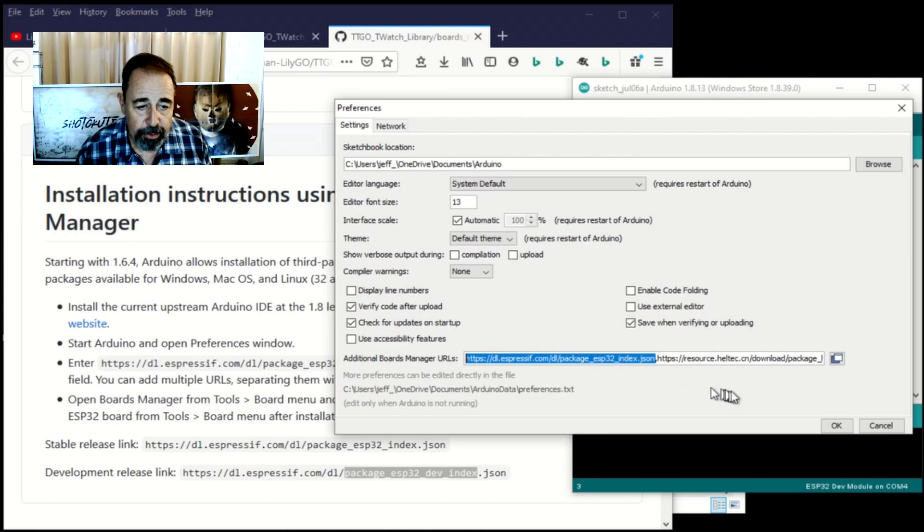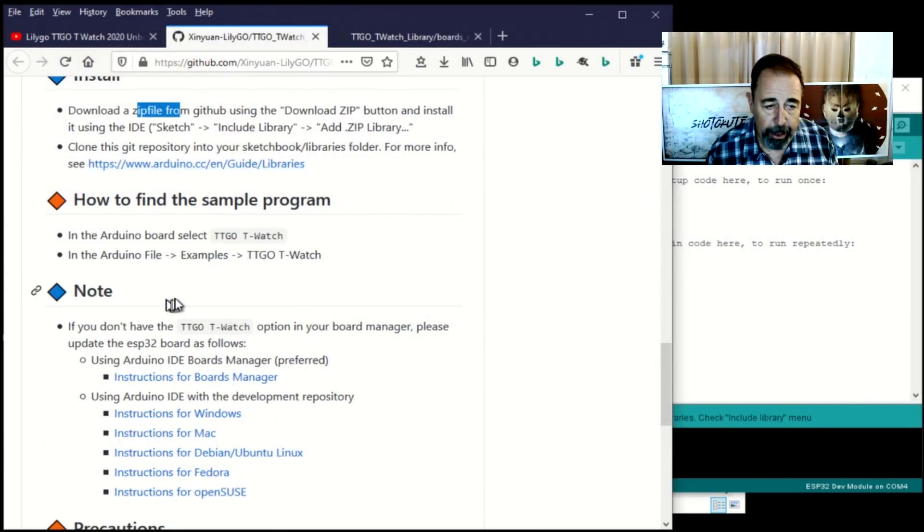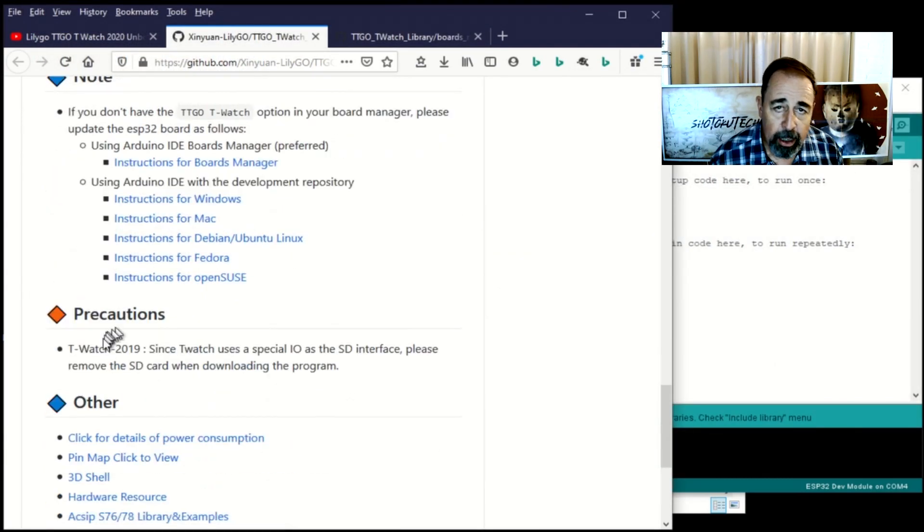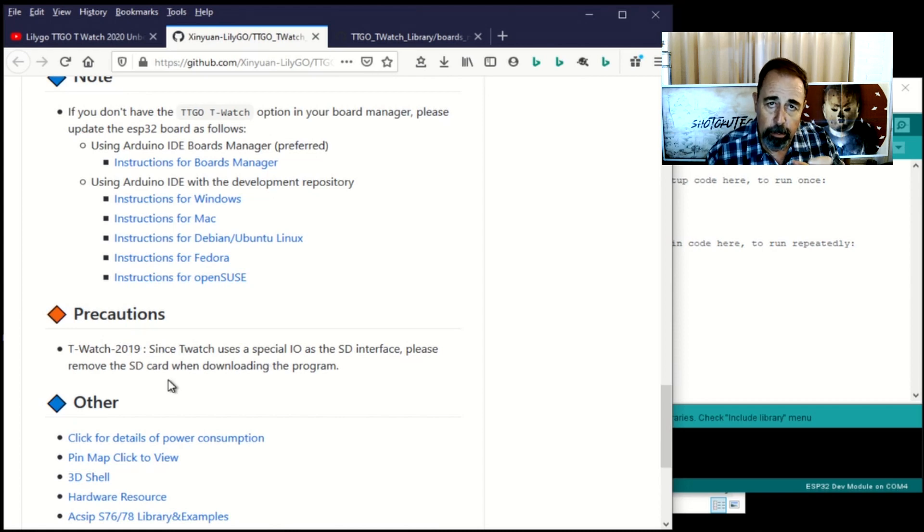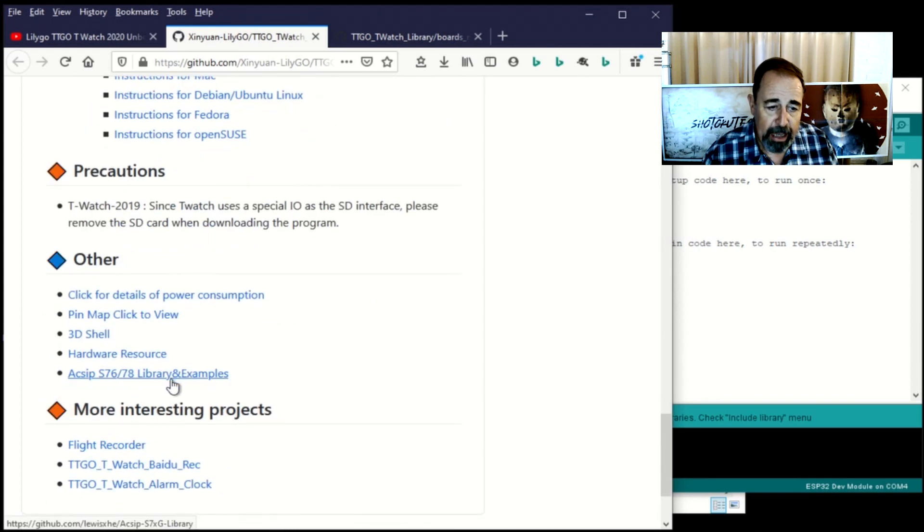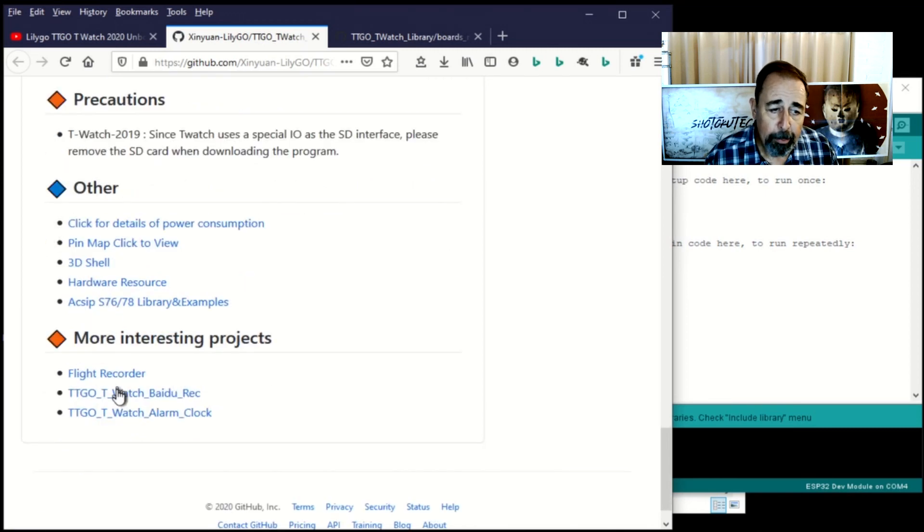Let's check out the instructions. There's something here about the T-Watch 2019. The T-Watch 2019 is actually this bigger block and it's got multiple boards that you can stack on it. It's pretty interesting. I've got one of those on the way and I'm going to be checking that out soon.